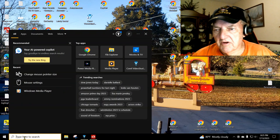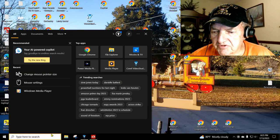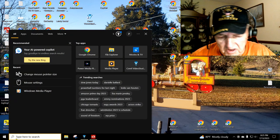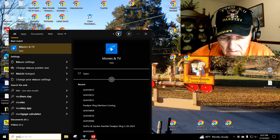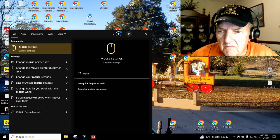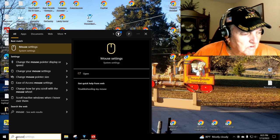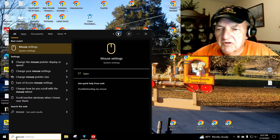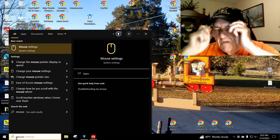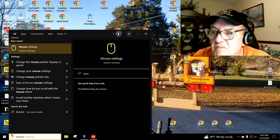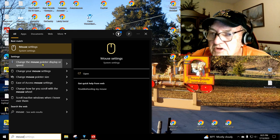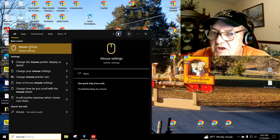Down here in the little search box, just type in mouse. Put my glasses on, I can't read it without them. All right, let's go to mouse settings.